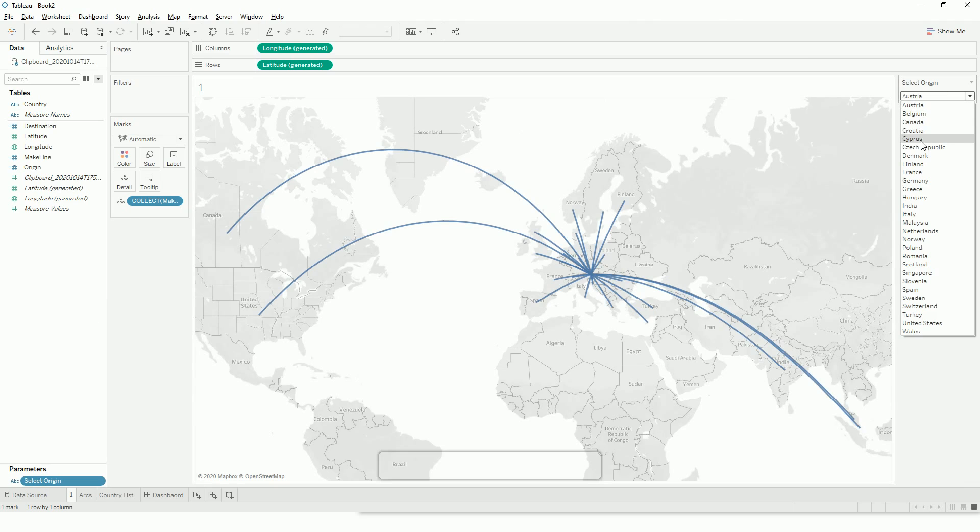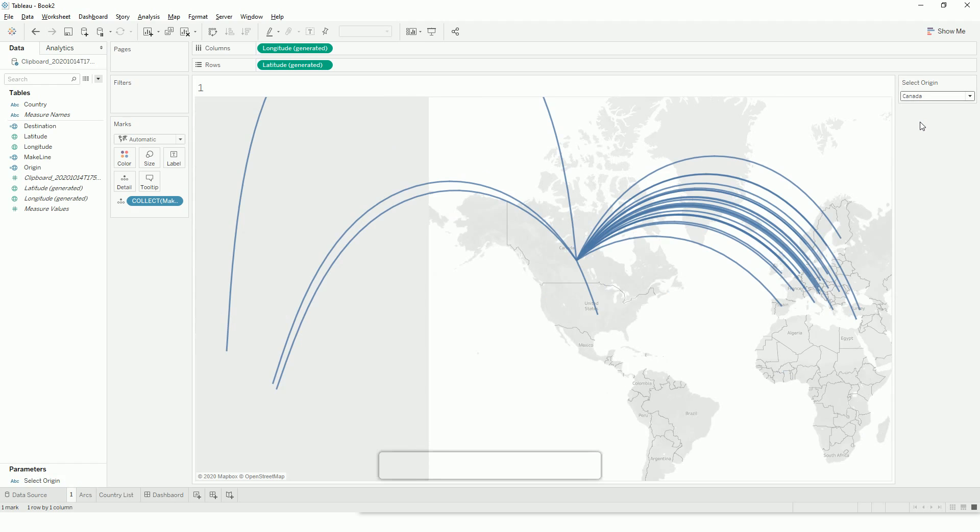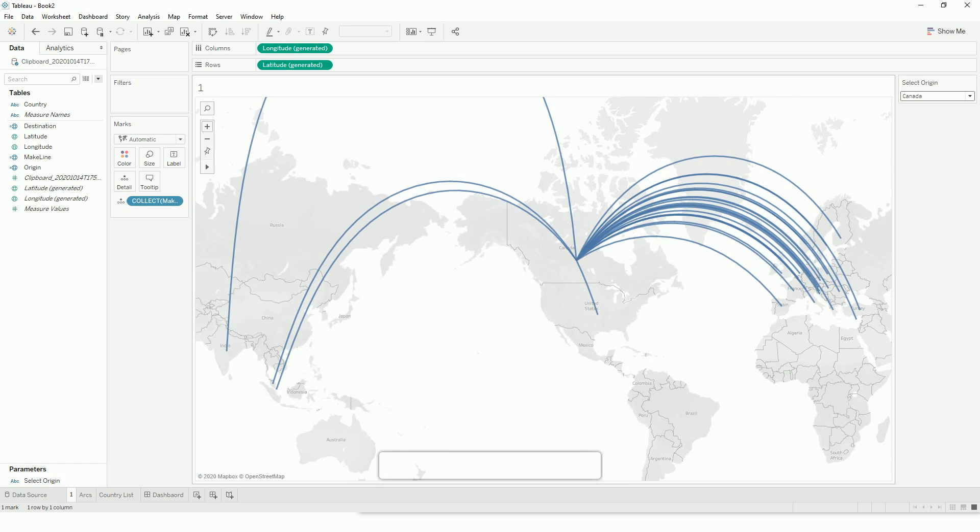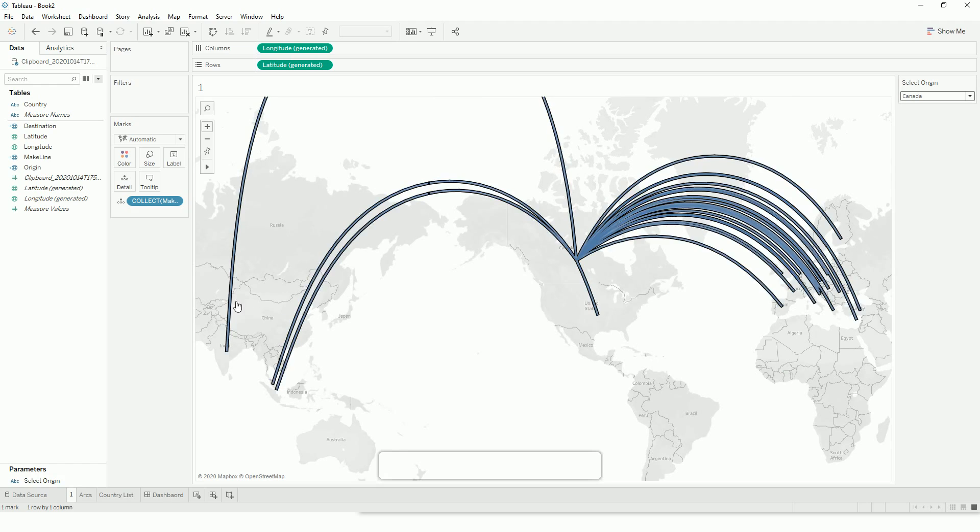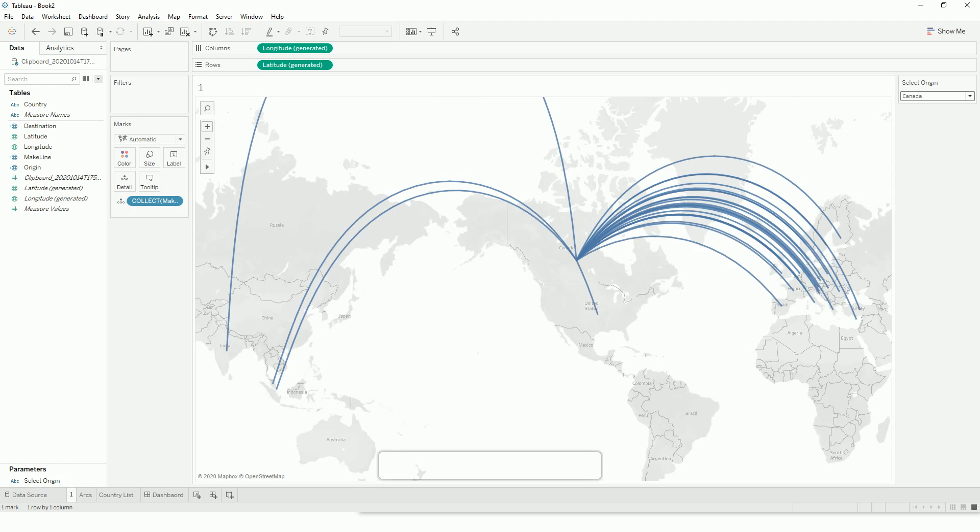If I change my parameter to, say, Canada—there is one thing: this make line function creates geodesic lines, which creates curved lines if the data points are farther apart on the map. If they are very close by, it will create straight lines.